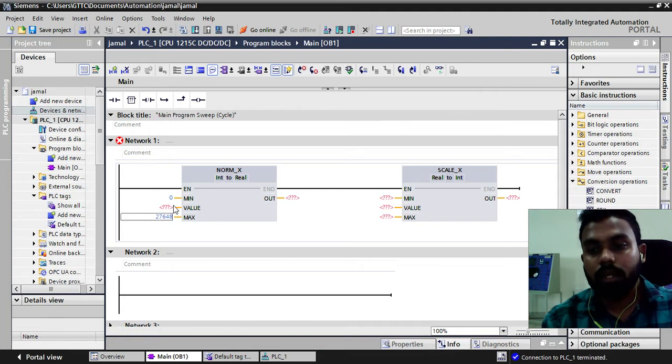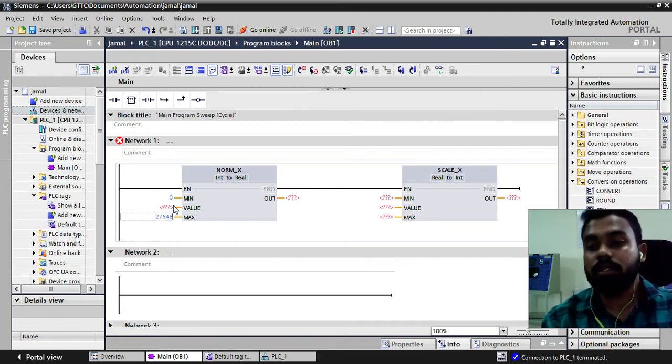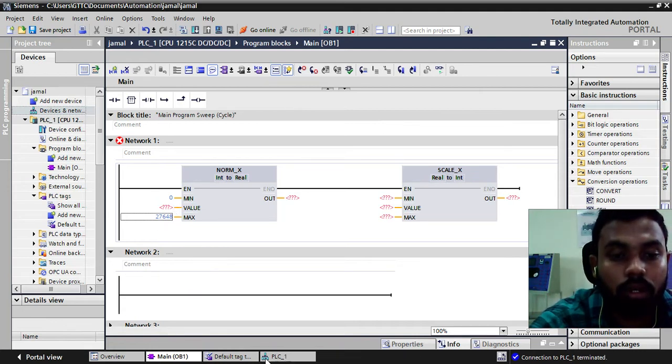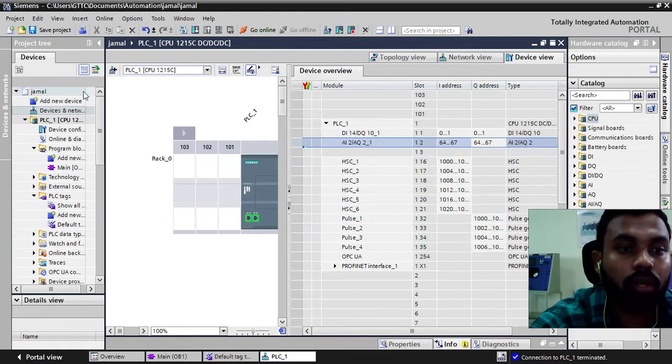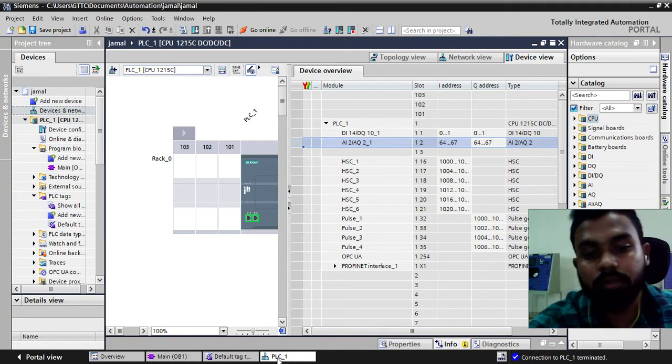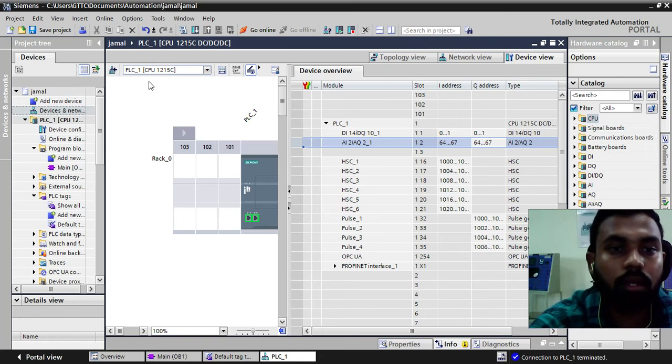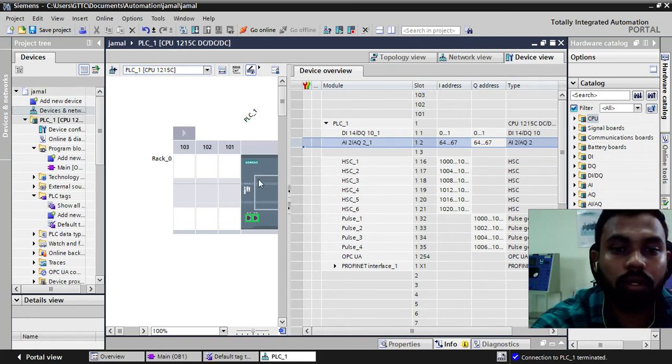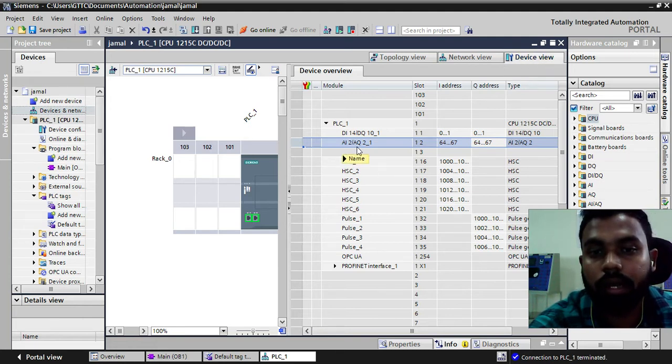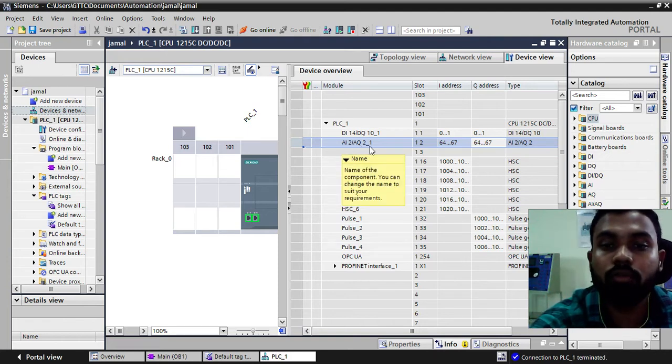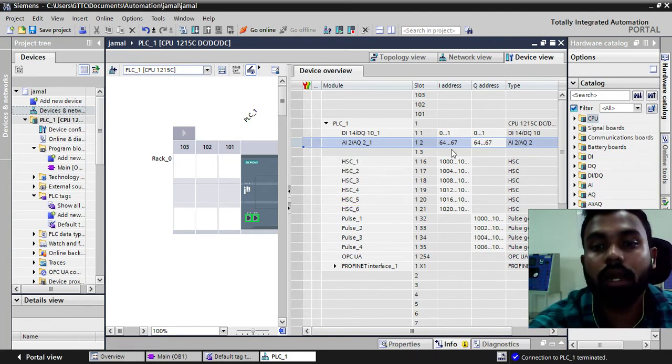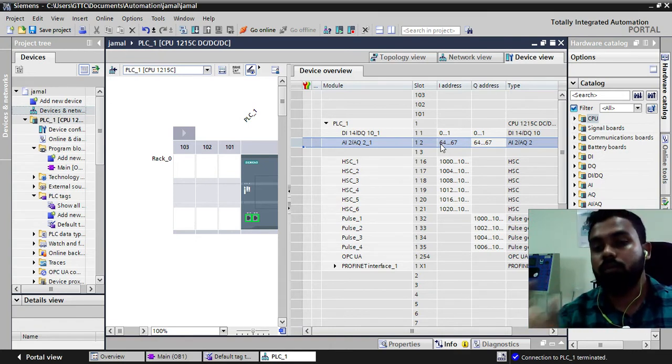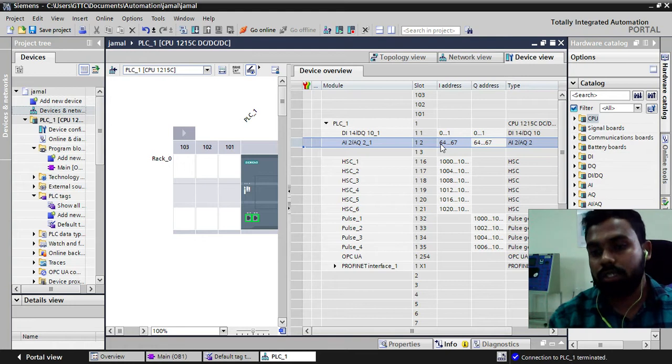We have certain addresses. How you can know that which address from which address we are going to get the analog input. Just go to PLC. You can go from here also device and network. As I have opened this previously you can click on this. You can find PLC CPU 1512 here. In that just go to device view. In the device view you can find AI2 AQ2. That means two analog inputs and two analog outputs. And the addresses of those analog inputs and outputs are from 64 to 67.